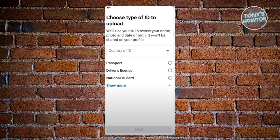Next, you want to enter the ID you want to use for your verification. First, choose the country where the ID is actually from — for example, if your ID is from Australia, choose Australia, or from the Philippines, choose Philippines. Then choose the type of ID: either passport, driver's license, a national ID card, or other IDs if you have those available.